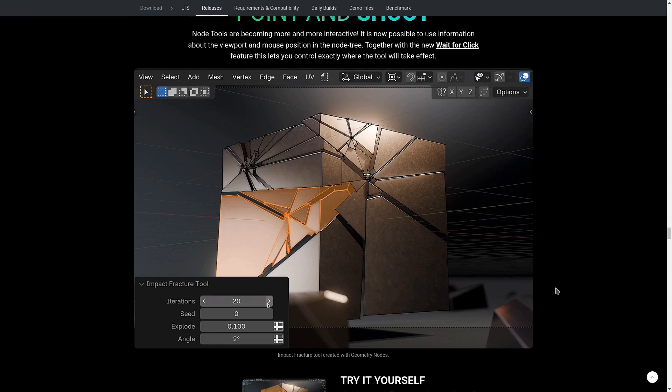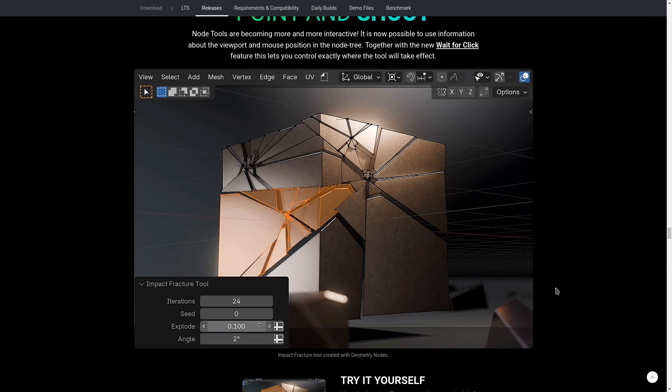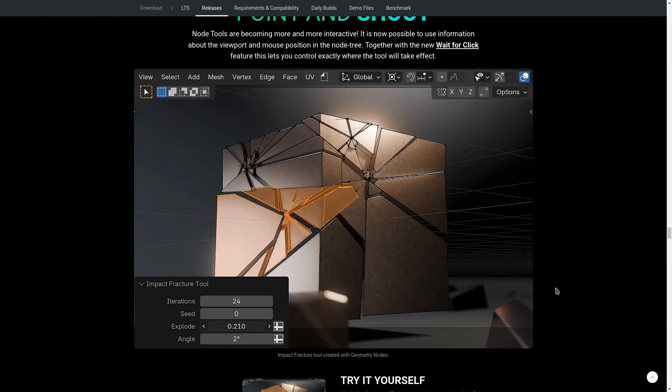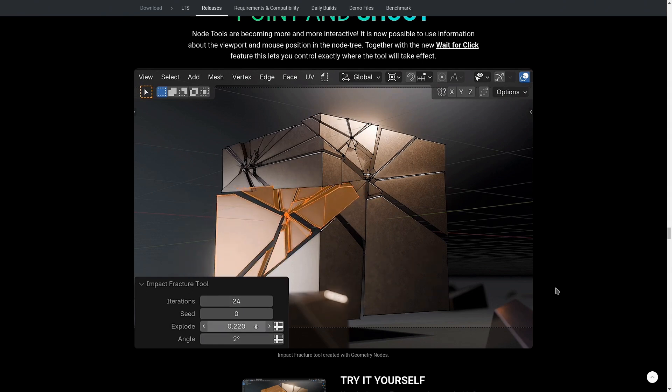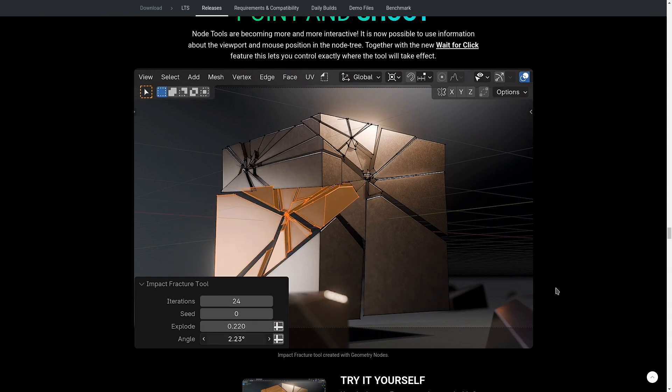In this video, I'm going to show you how to use the new nodes in Blender 4.2 to create this modifier.